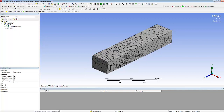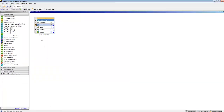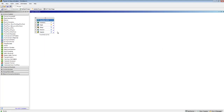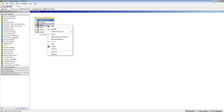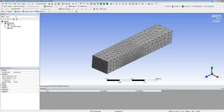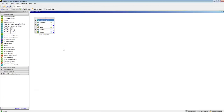Going back to the overall project window, I right-click on the mesh — it's got a lightning bolt to say it's ready to update — so I right-click and say 'Update'. Now I've got a tick there, so I can close the meshing window.